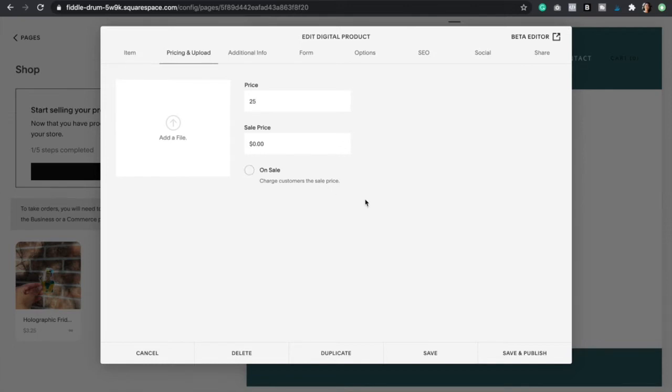But I will also teach you how to create your own discount codes, so you don't need to worry about this right here.